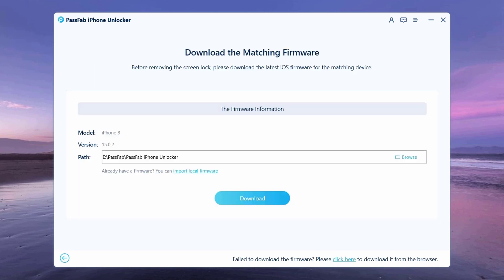And now you will be asked to download the latest firmware package. Pick the destination where you want to download the firmware. If you have already downloaded the file, then you can also directly import the file to the software interface.